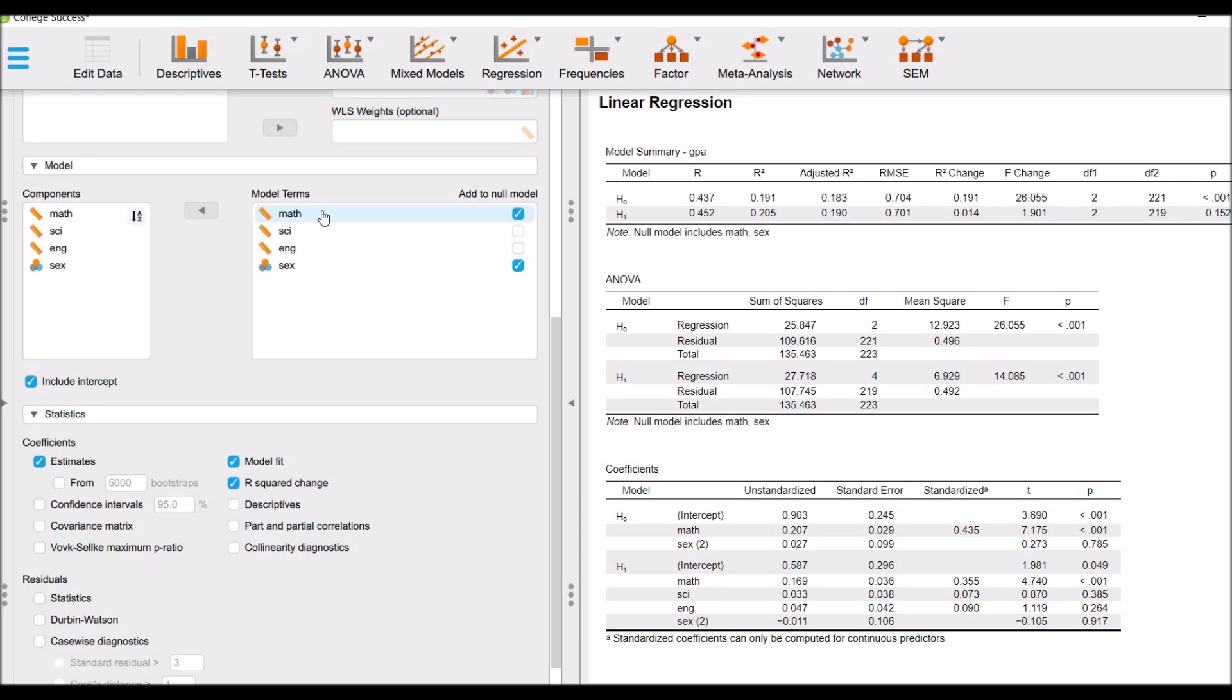But the only variable that is significant is the math variable. Therefore, the math variable impact has been shifted to the NULL model, which is 0.191 or 19.1%. And it is significant at 0.001.